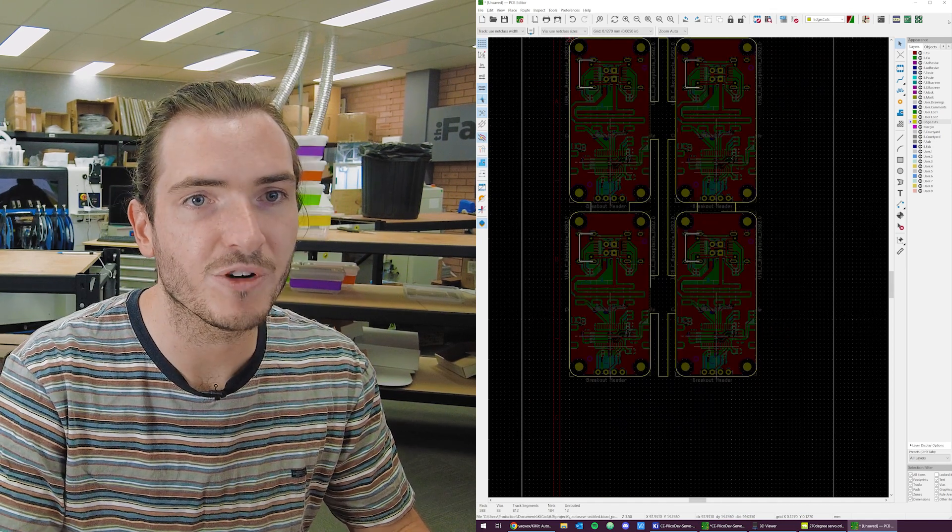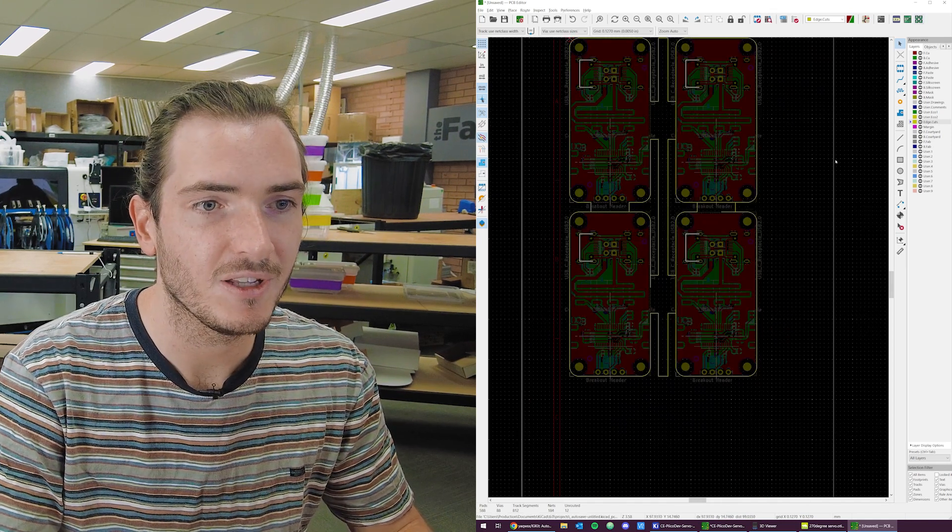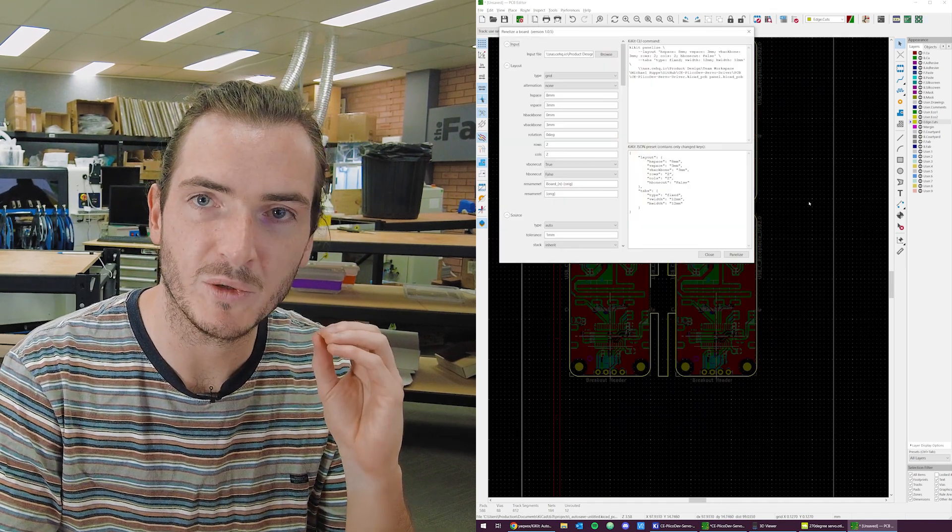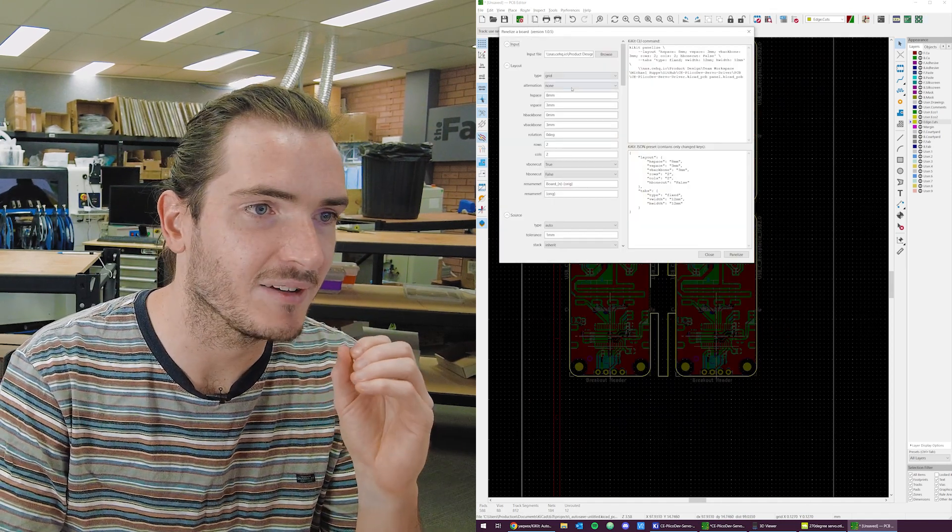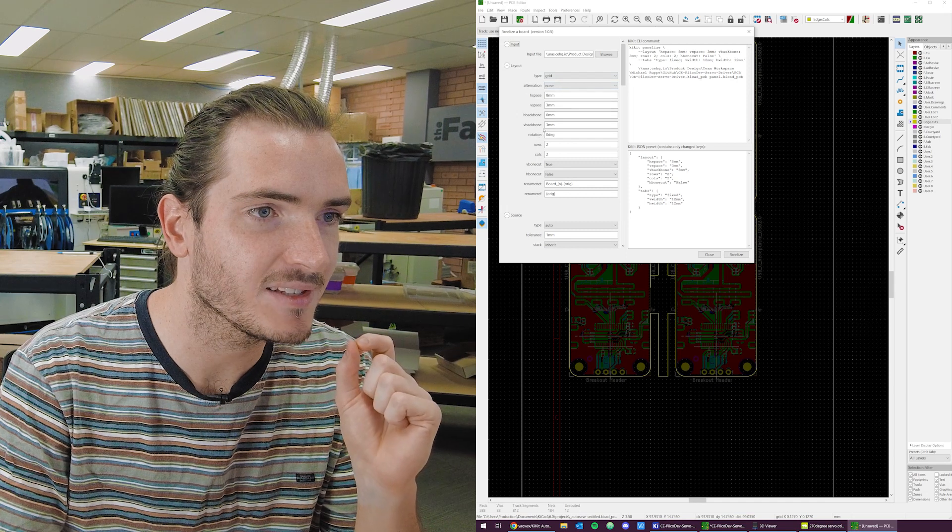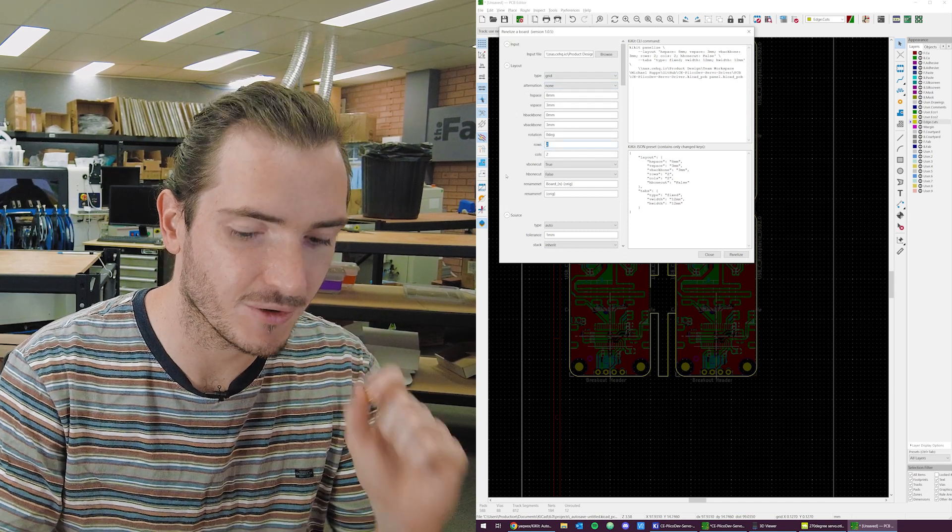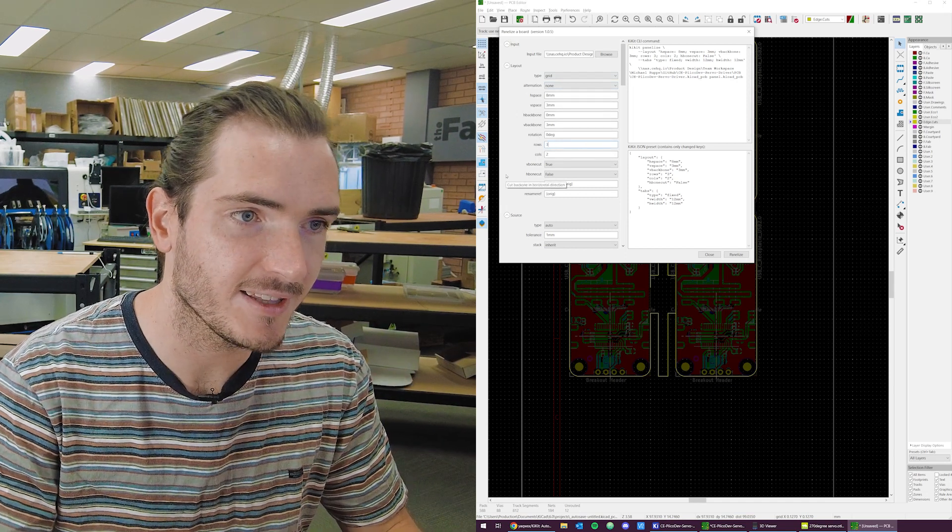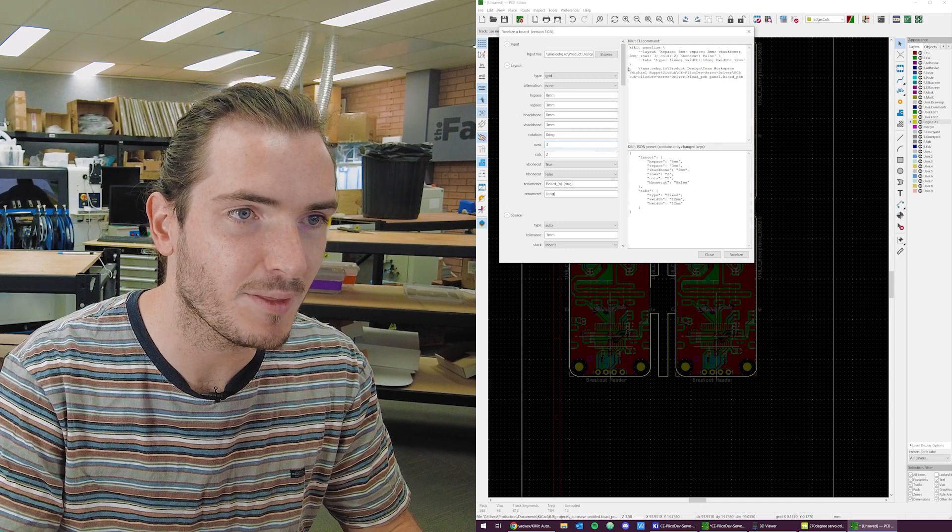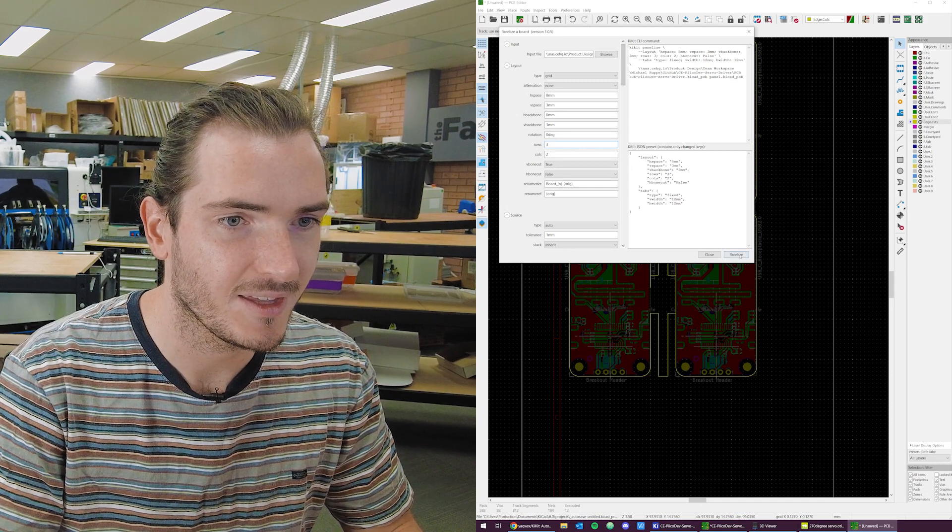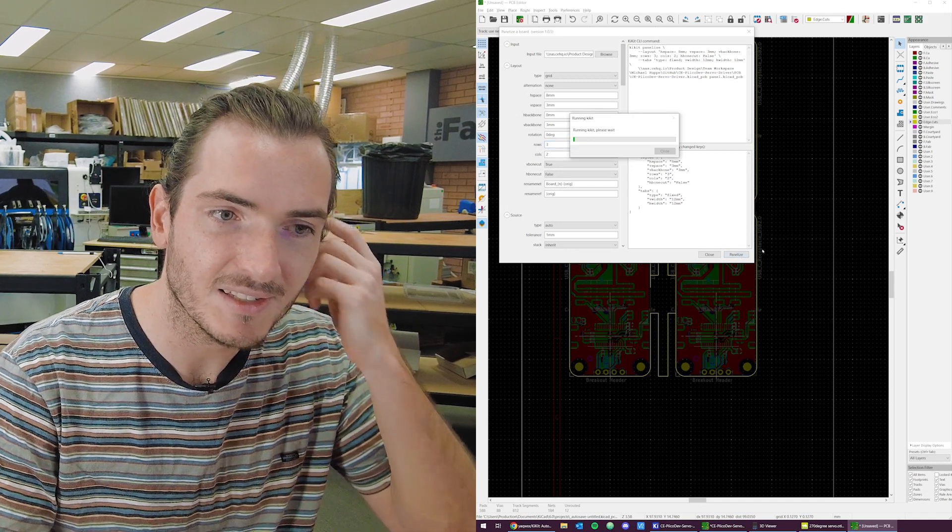I'm going to bring the panel to its full width now. So I'll increase the number of rows to three. That will be our full width. Hit panelize.